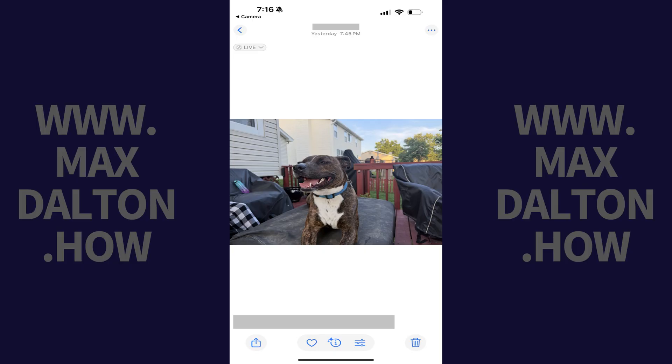Step 1. Open the photo on your iPhone or iPad that you want to remove location metadata from.